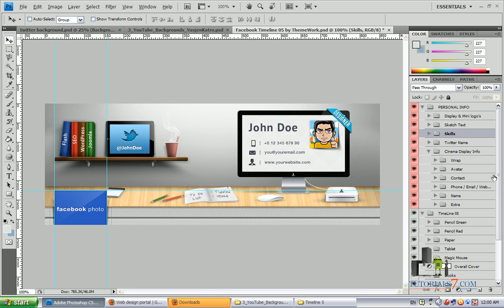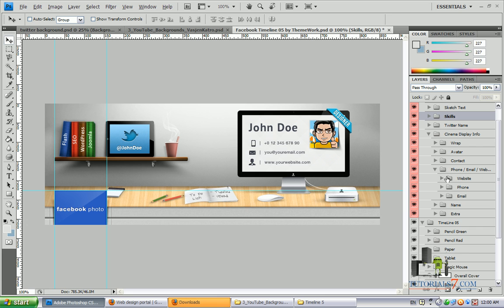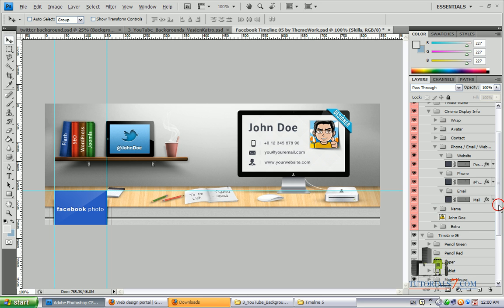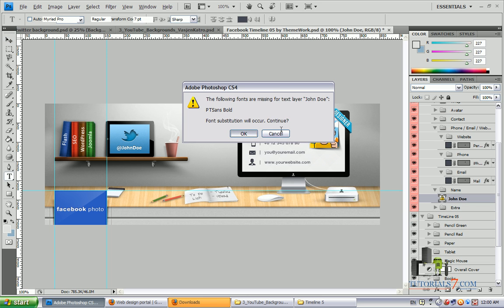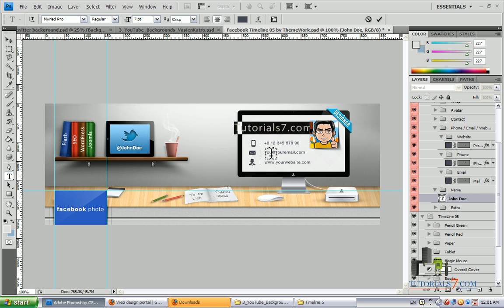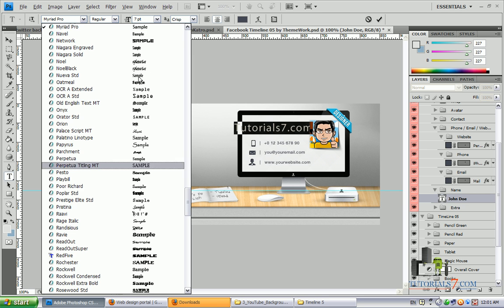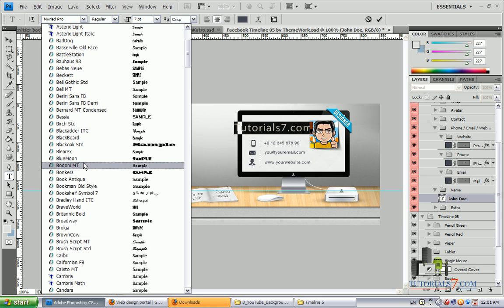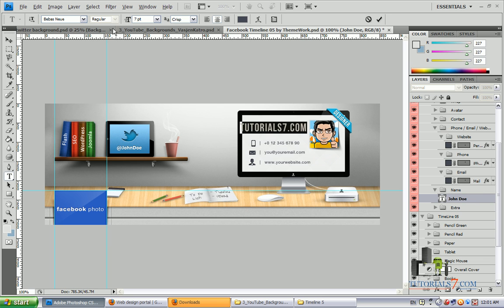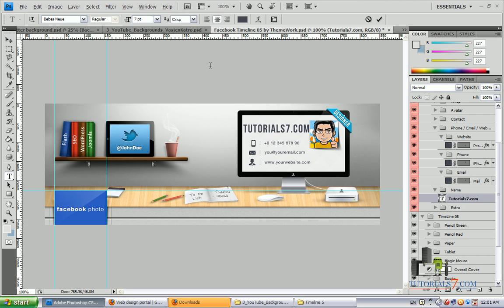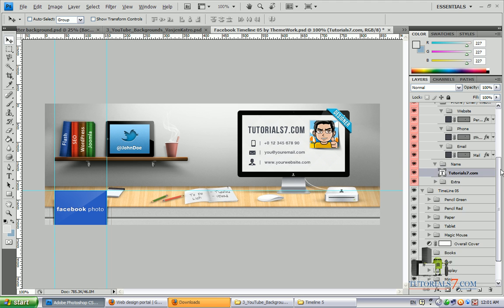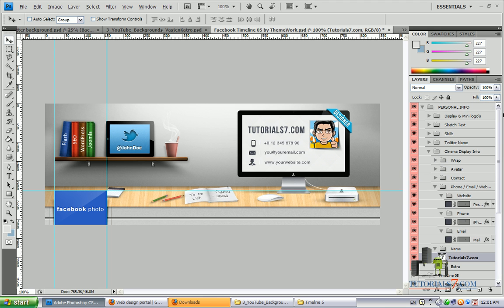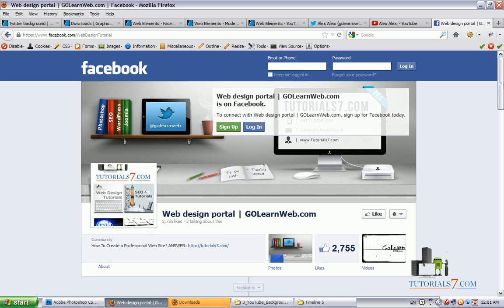Here in phone, email and website, we can add our information. Also the name. I will put tutorials7.com and change the font to this one. And change the size to 6. So, as you can see, it's very easy to create your very own Facebook timeline cover.